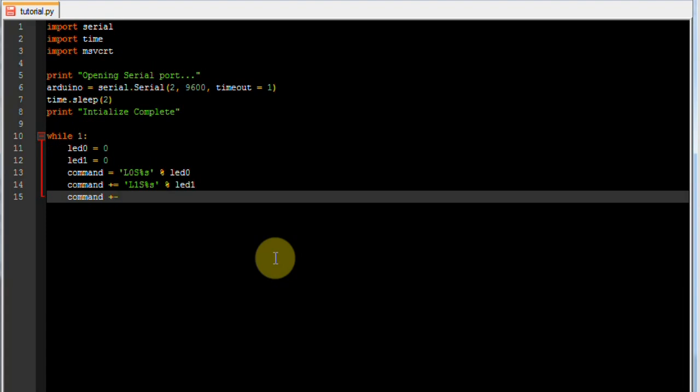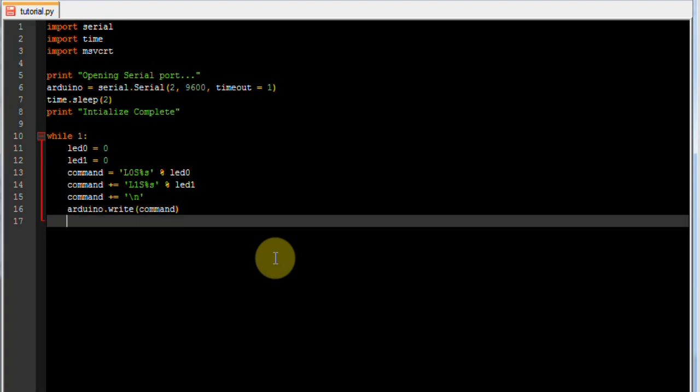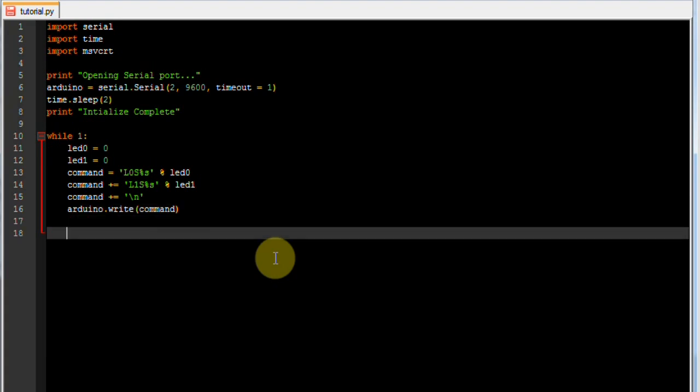And to tell the Arduino we are done sending commands, if we send any character I am going to use the new line character just to make it unique. Then we send that to the Arduino. Then we want to sleep for half a second, so we just delay between commands.